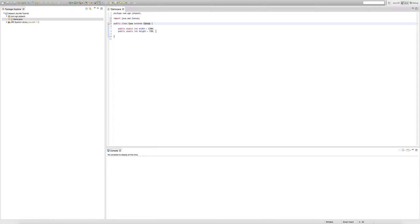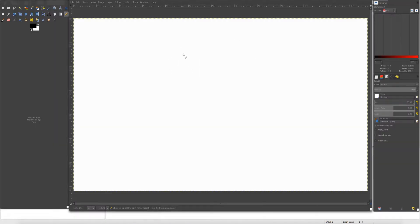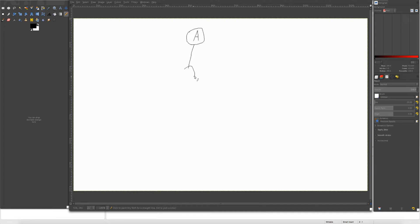So we inherit all the variables and methods that exist inside our Canvas class. I'm going to go into GIMP and draw a diagram of how inheritance works. When working with inheritance, there are two important types of classes: the super class and the sub class. Let's use Animal as the super class and Hippo as the sub class.